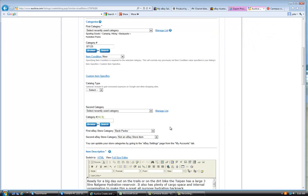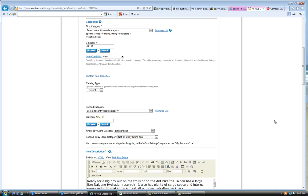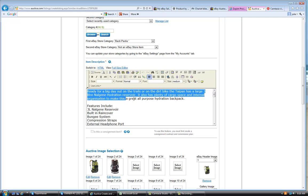The next thing to check for is the eBay store category. And I think we have, yeah, we don't have one for hydration. So backpacks would be the next best thing. Then we come to the description of the actual backpack.